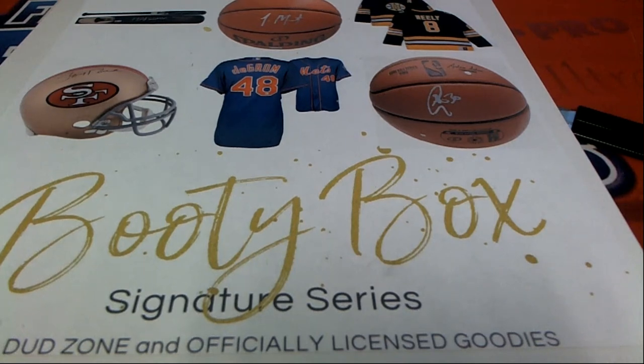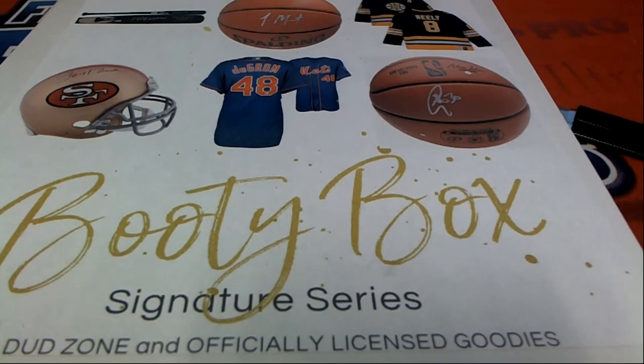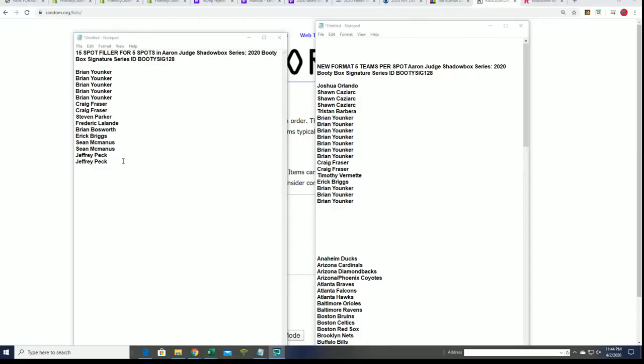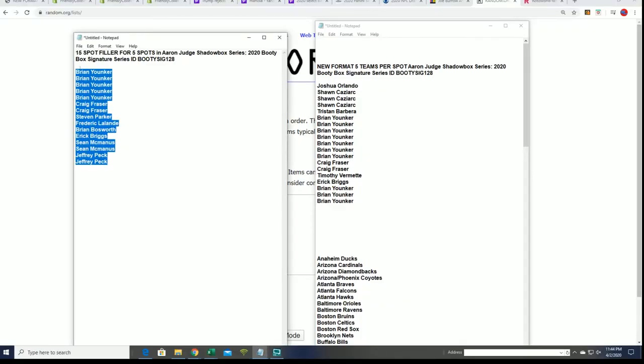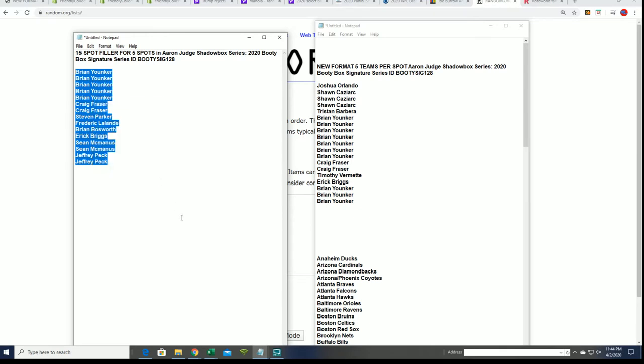This is a multi-sport box break. Every spot is worth five teams. We're going to do a random here between the 15 filler owners and see who gets bonus spots.